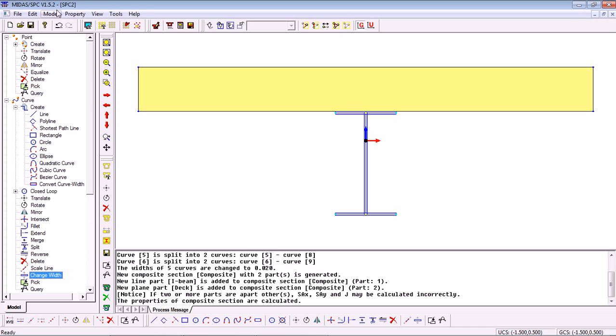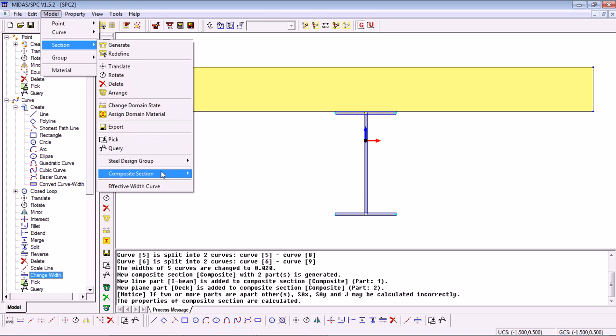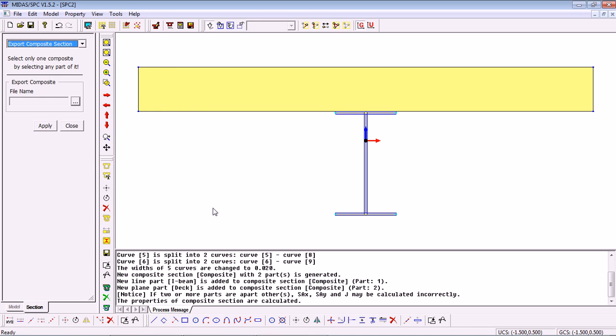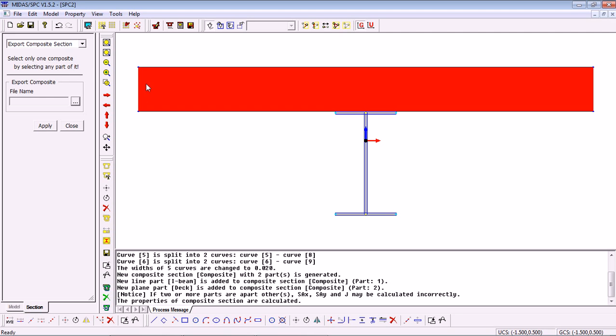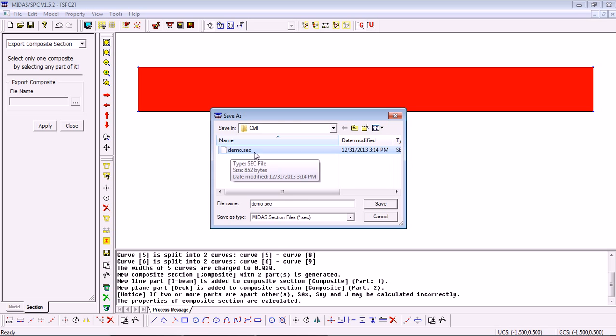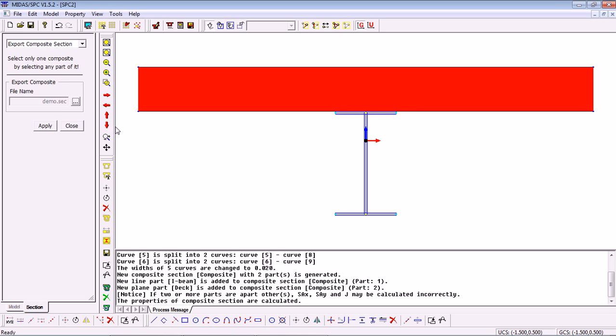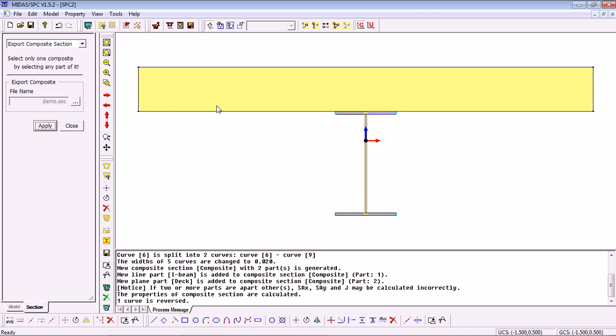Finally, as I said, we need to export that in order to use it in Midas Civil. For that, we click on Model, Section, Composite Section, Export. Here, we have to select our section or part of it and then select the file that we want to use. In this case, I'll overwrite this demo.sec section file and save on top of it. Click Apply and our section has been exported.